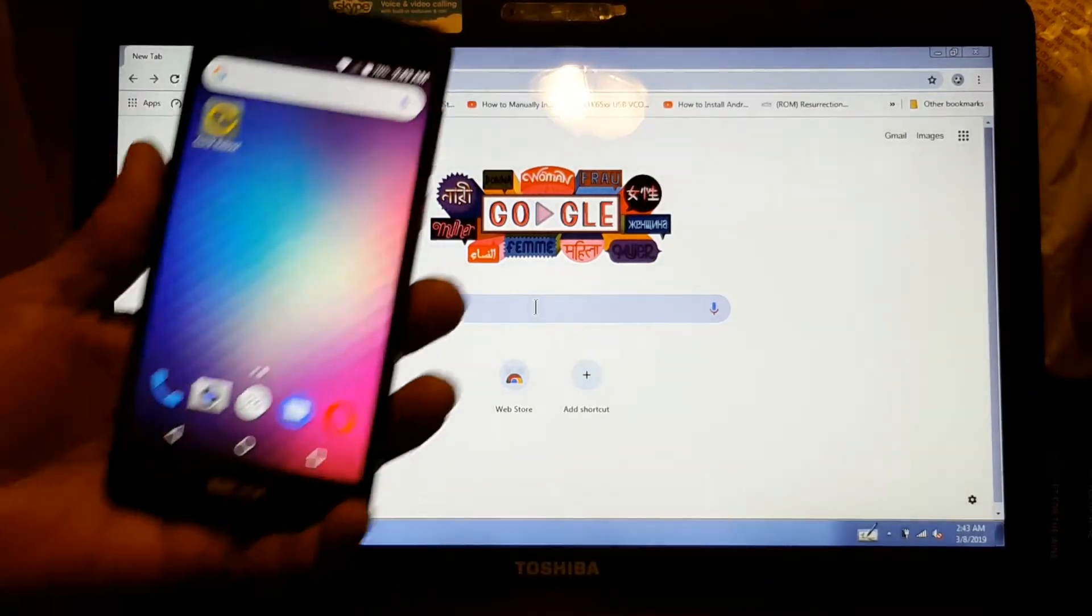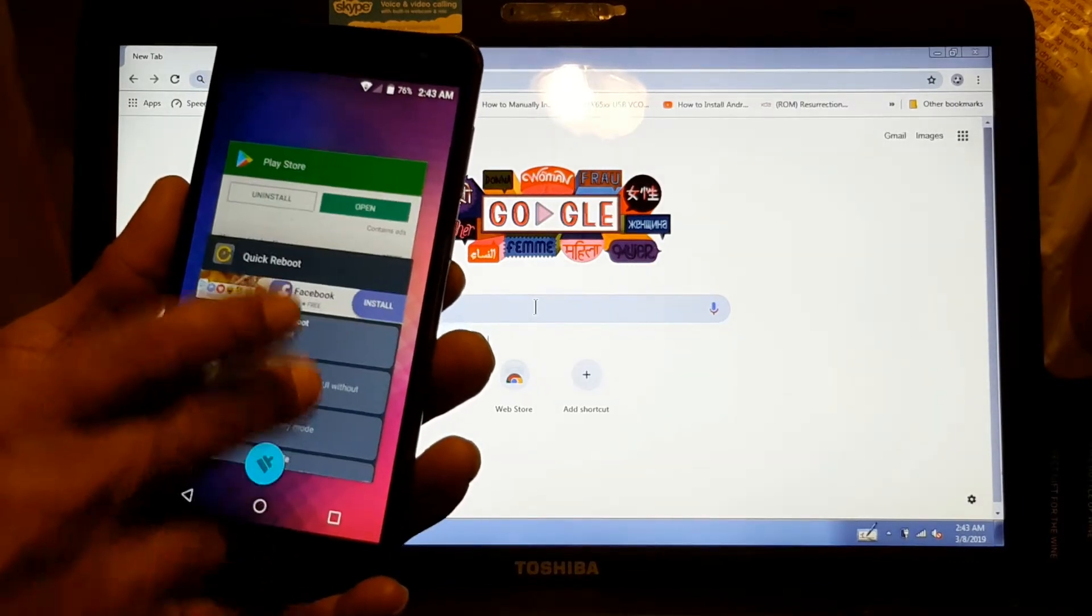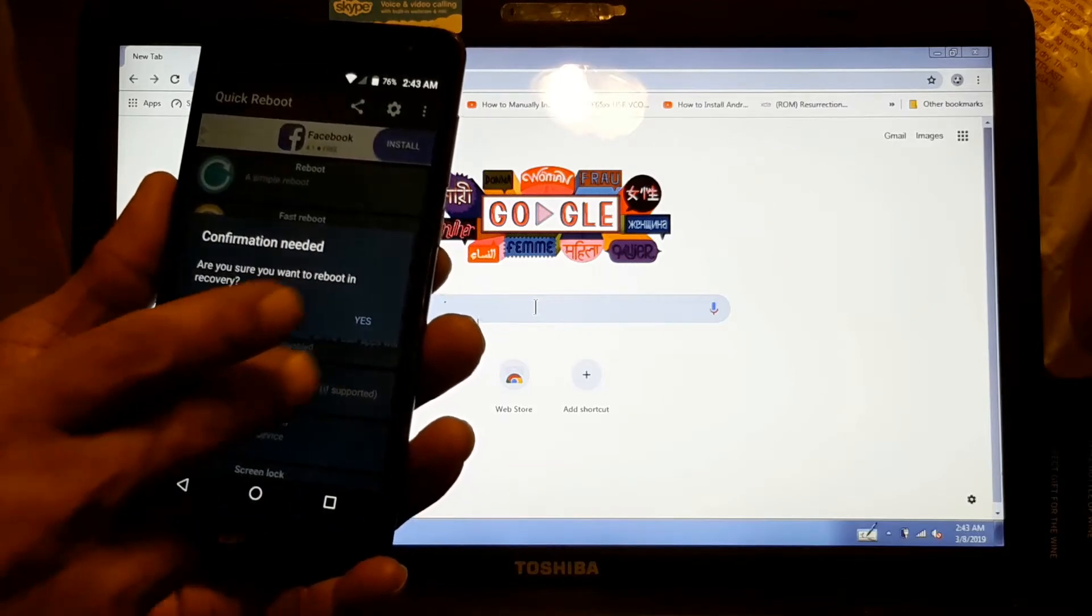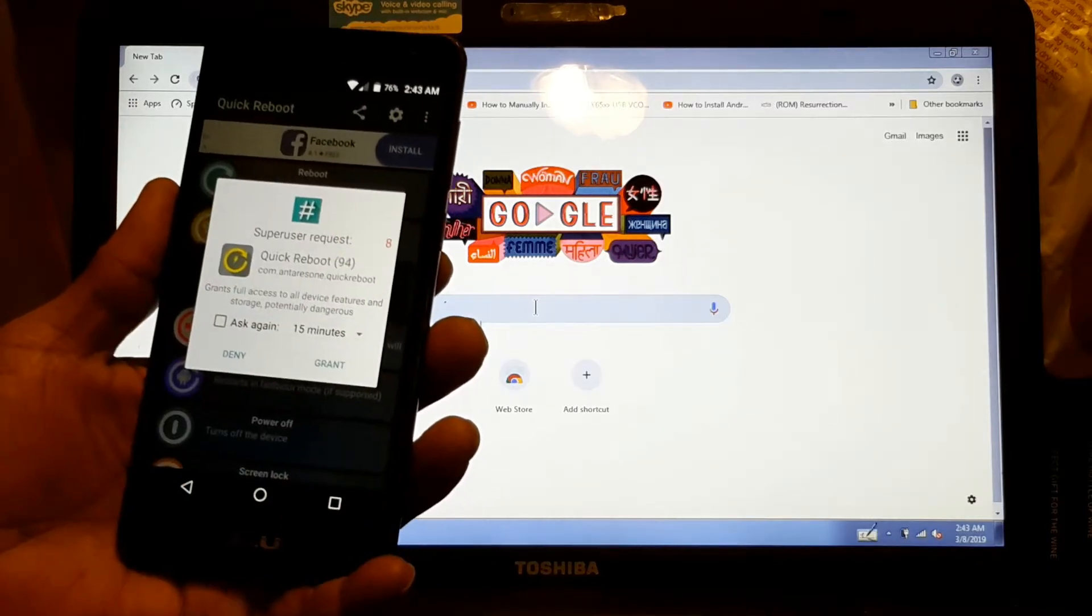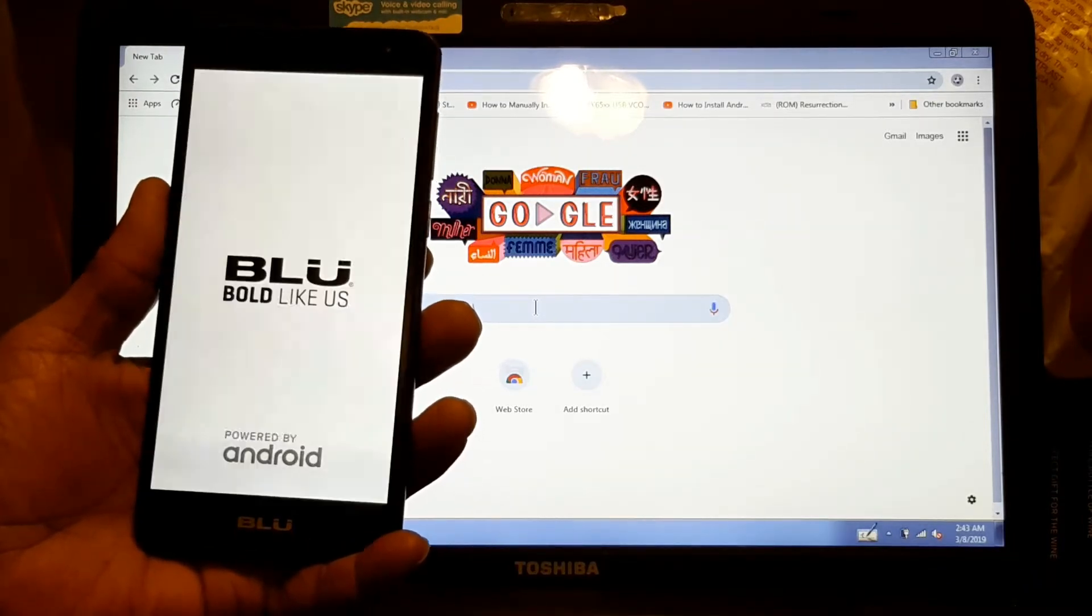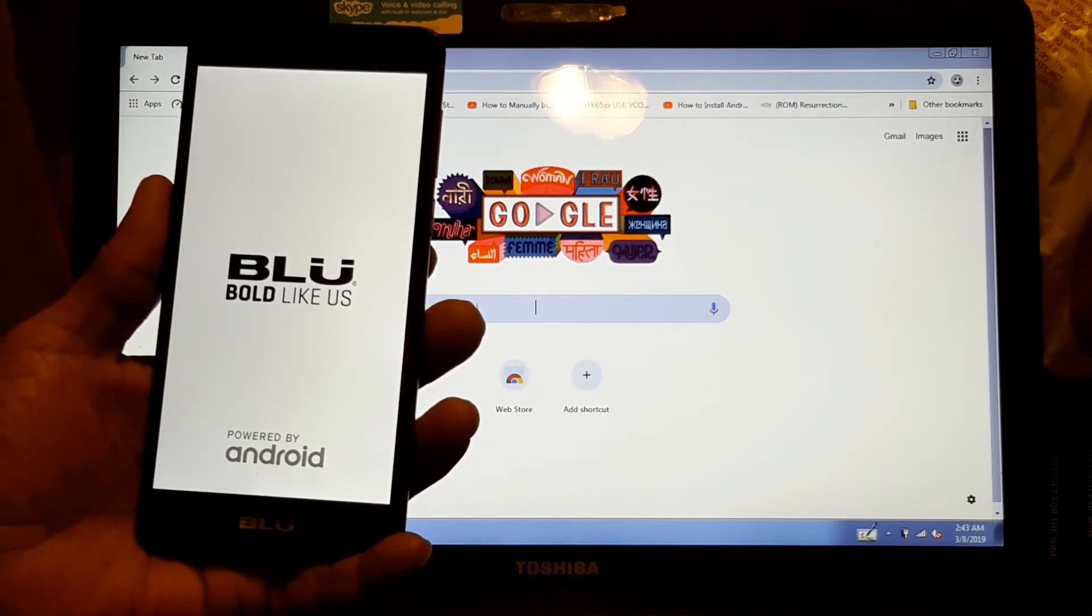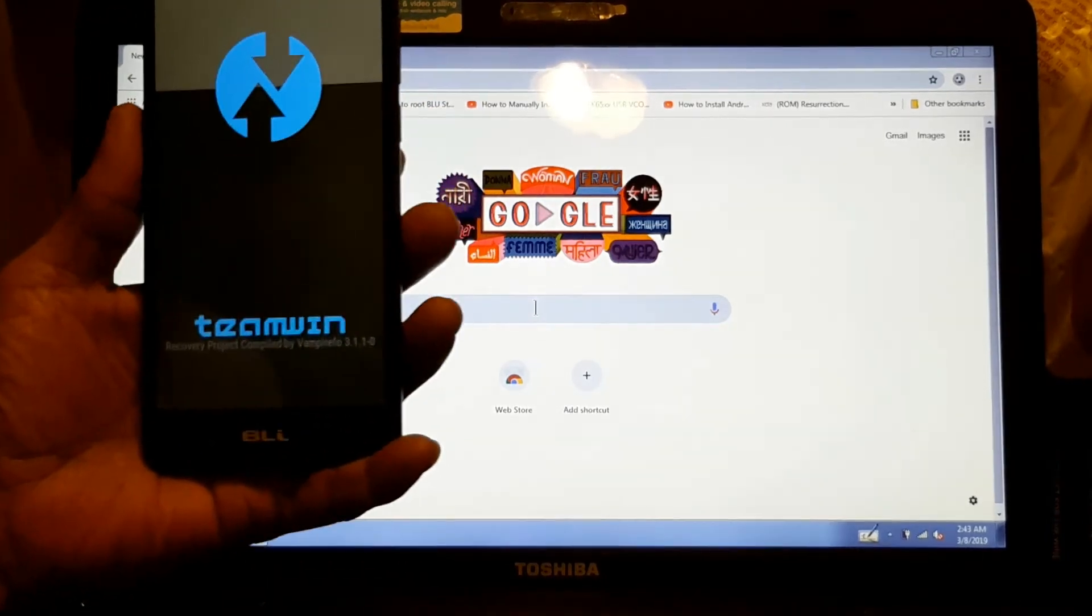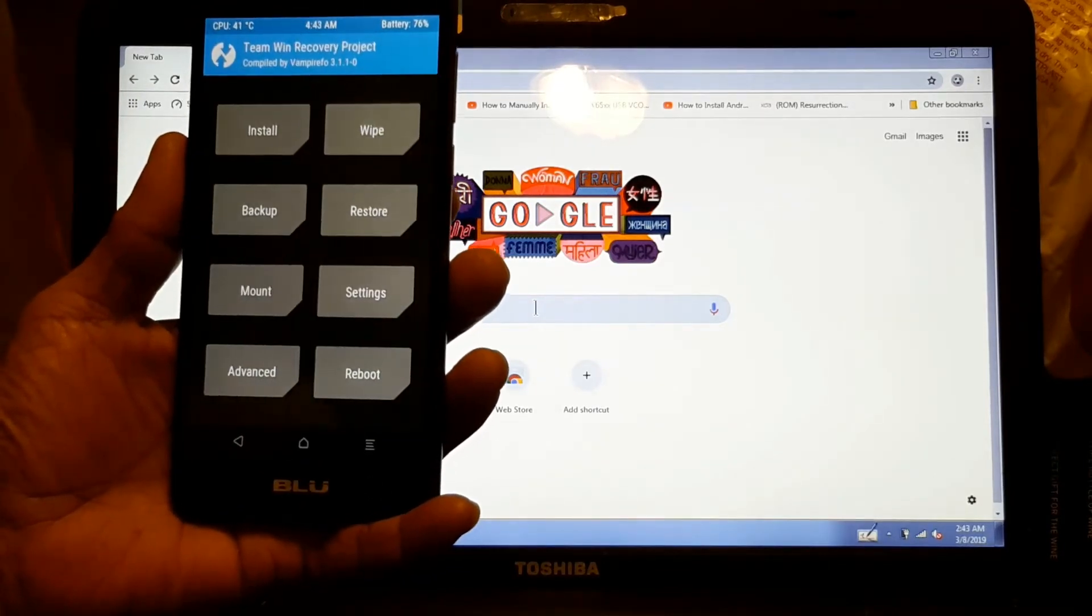Hey, hi. This is the Blue Studio XL2 and I'm going to show you that I installed TWRP in this one. I'm going to boot to recovery. You can see it right there. And it works just fine.